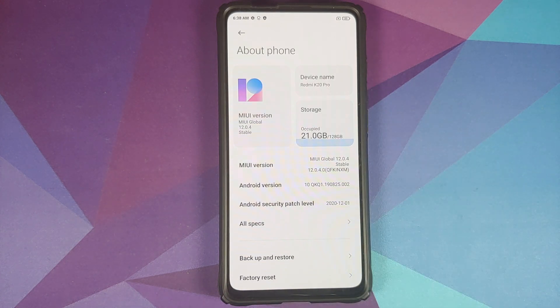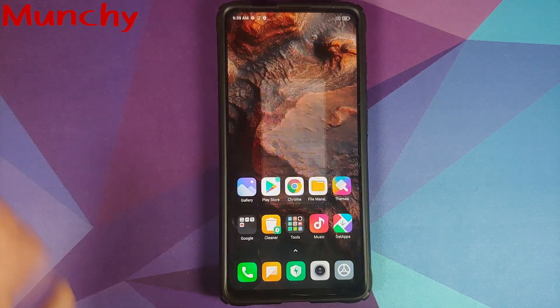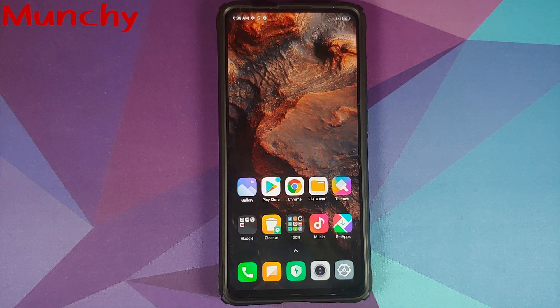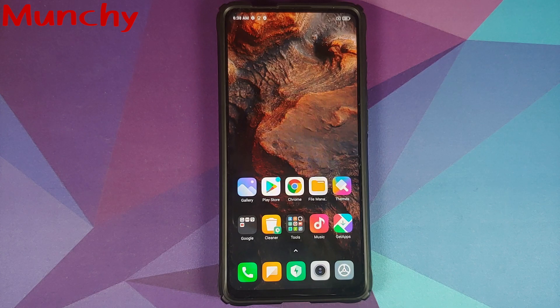That was a short video of what is new and what is missing in MIUI 12.0.4.0 based on Android 10 running on the Redmi K20 Pro. Hope the video helped you. Likes, shares, and subscribes are appreciated — feedback and comments are more than welcome. See you when I see you.